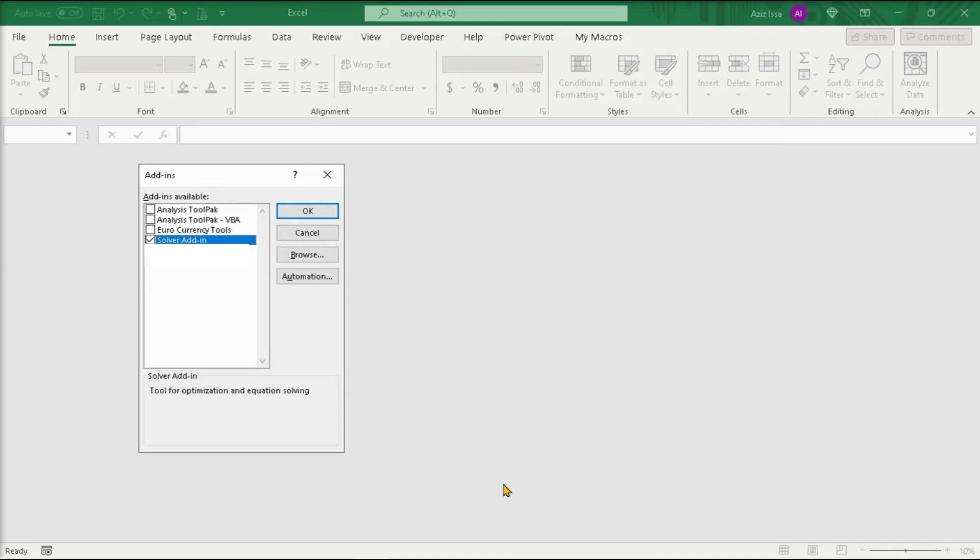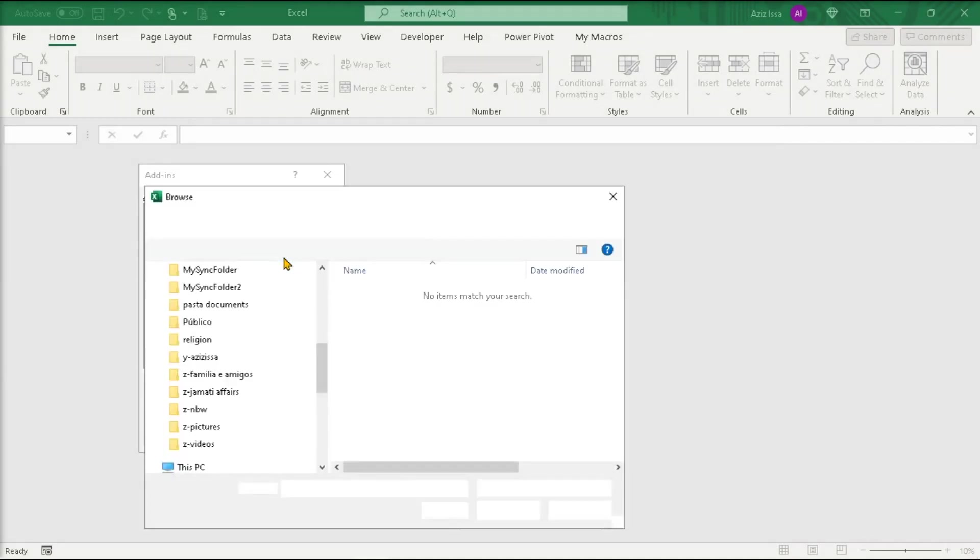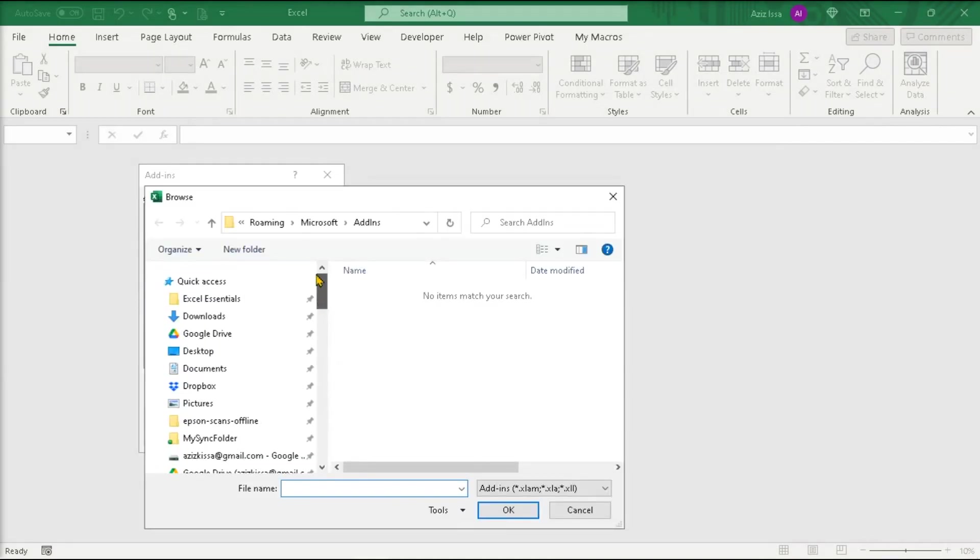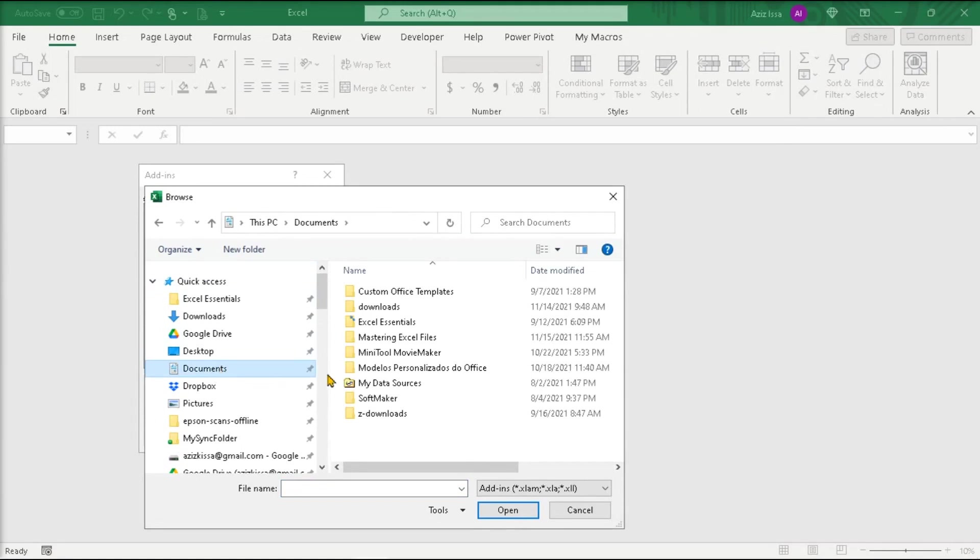So, browse to the folder containing the files.